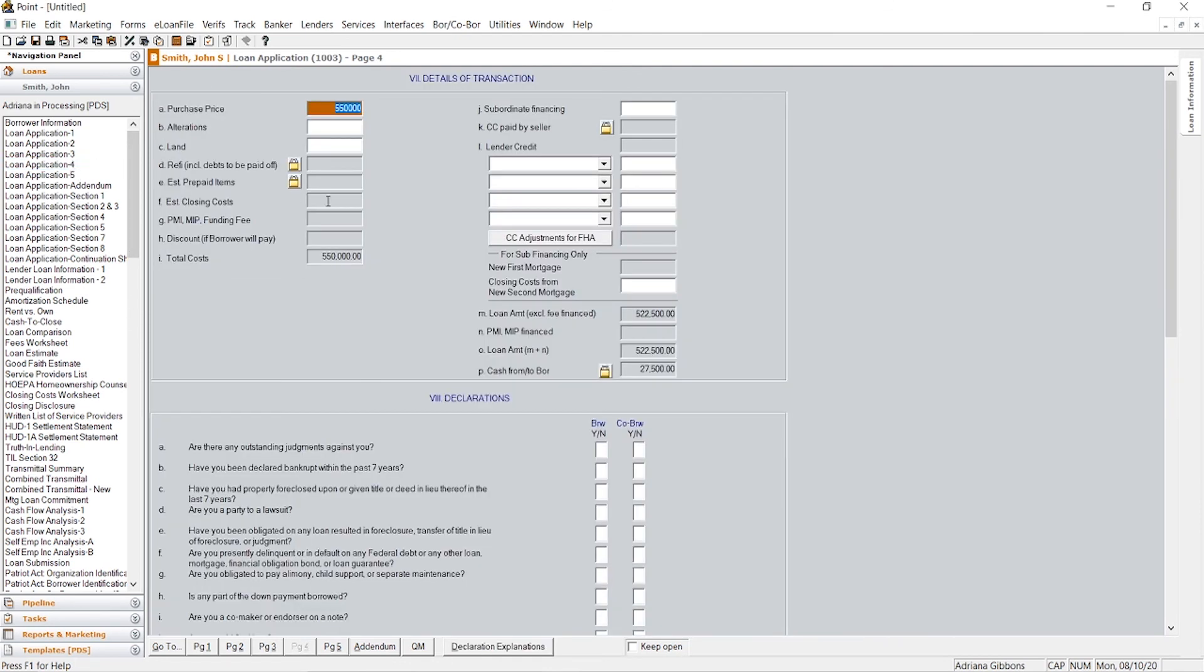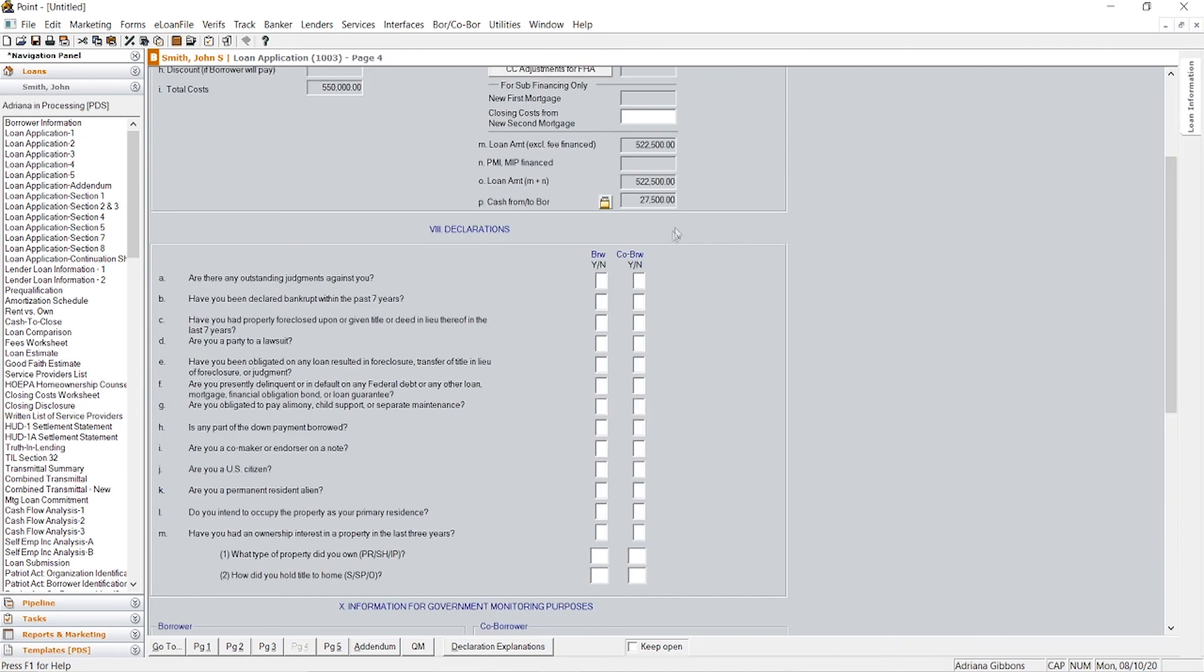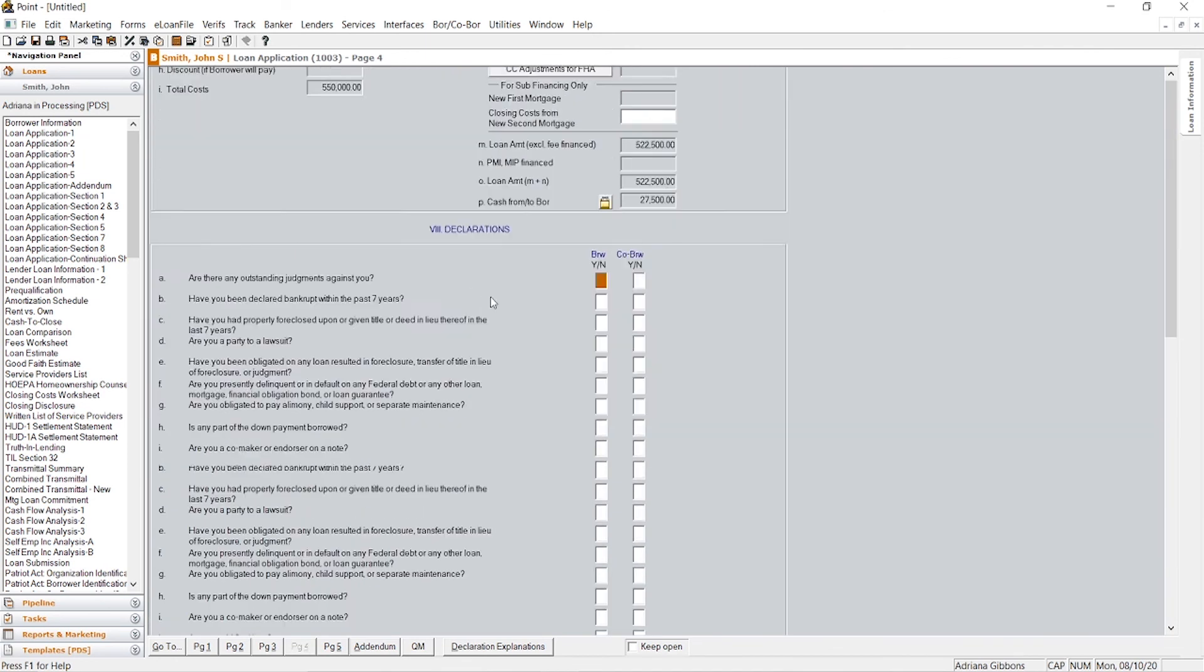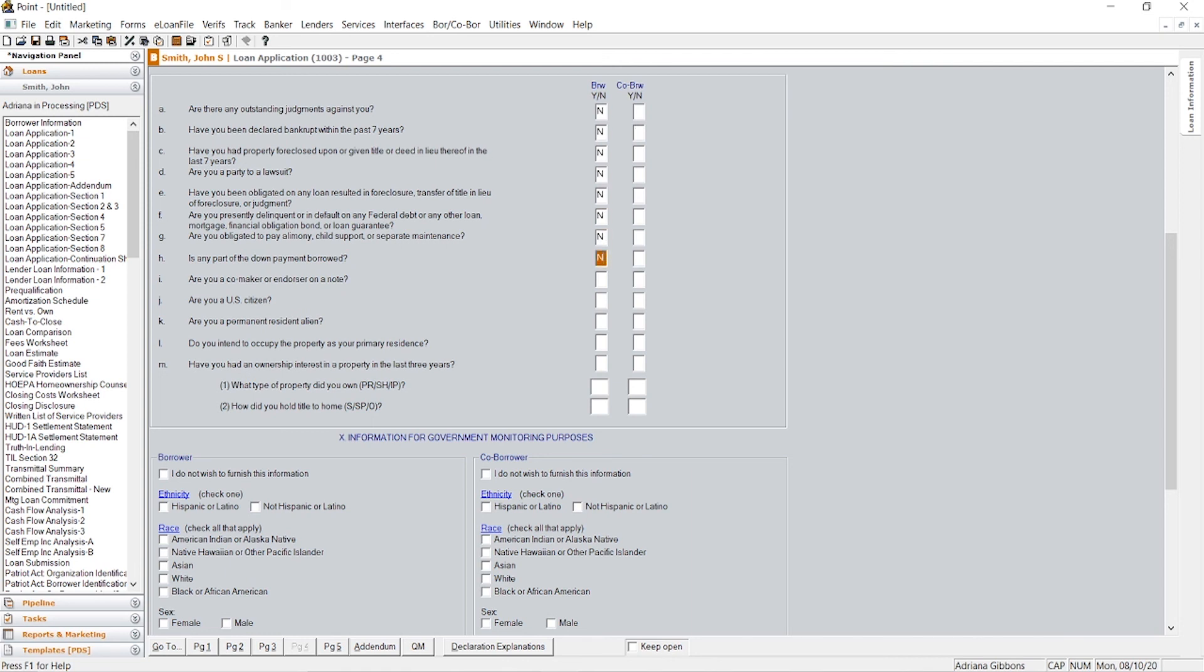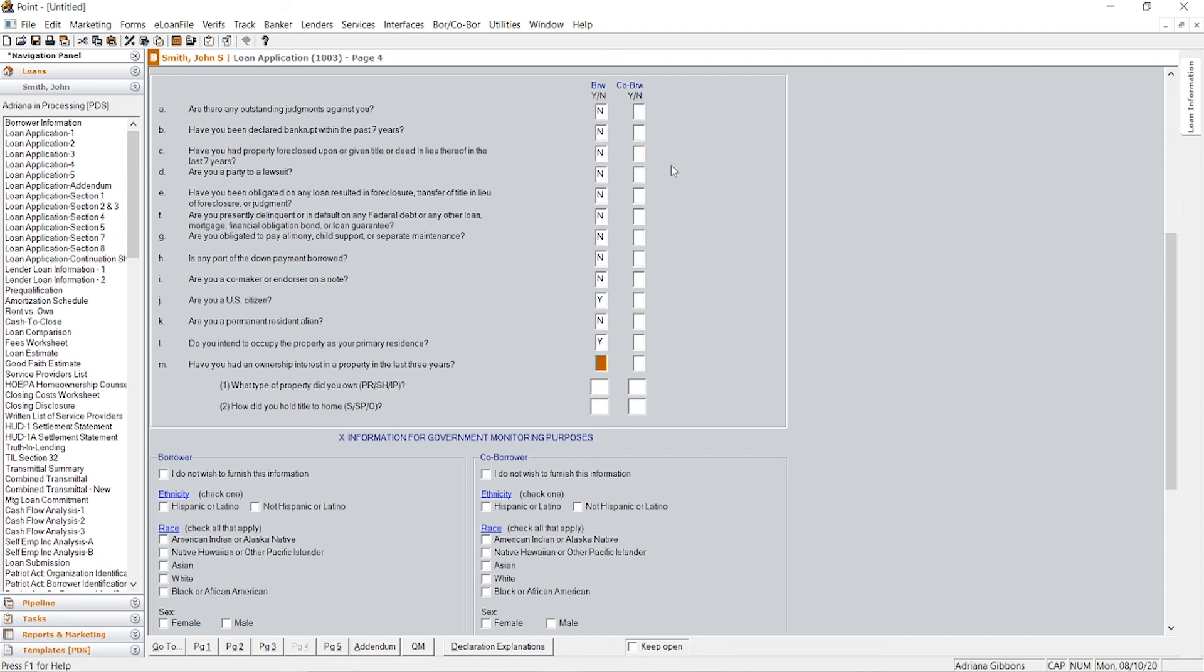And then we'll go to page four, almost the last page. So this is called the declarations page. And you pretty much want to ask your clients questions A through M. So, and then you'll answer them. In most cases, everything is pretty much no until you get to, are you a U.S. citizen? Yes. Are you a permanent resident? No. Do you intend to occupy this as your primary? In most cases clients do. And if they're a first time home buyer, they probably didn't own anything in the last three years. So you will click no.